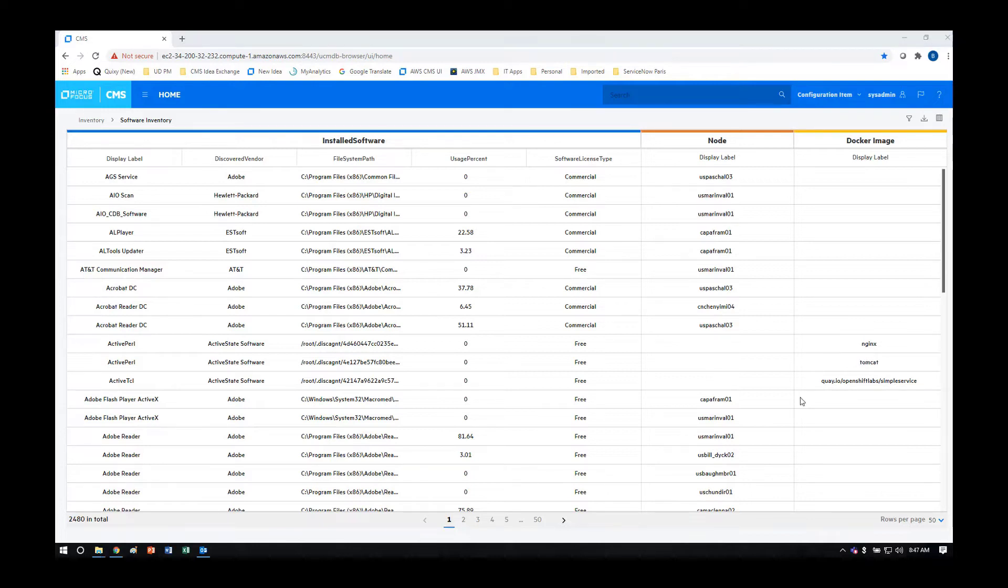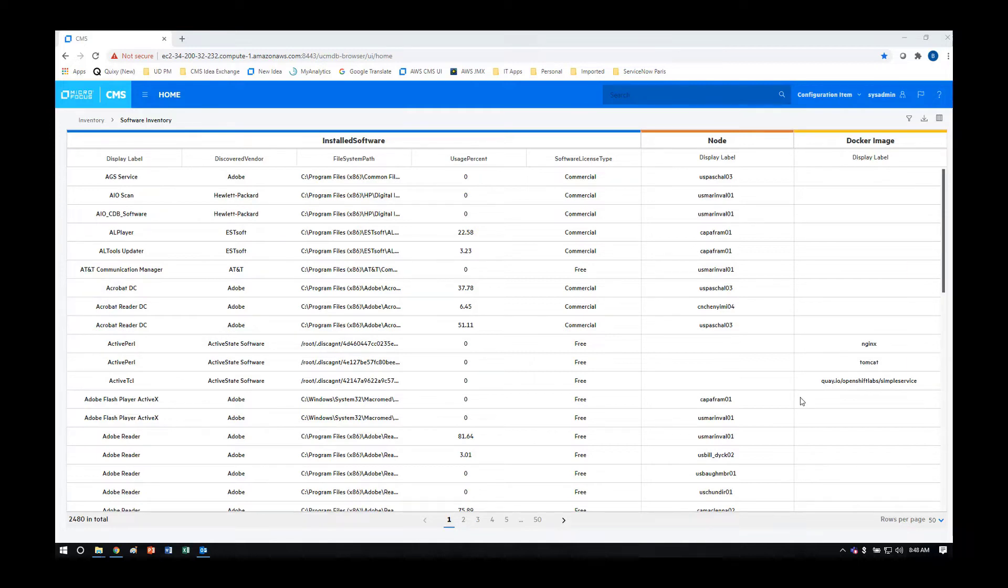Knowing what software is installed is important for customers in their software asset management use cases to ensure that the software they're using matches the vendor contracts and terms that they have signed with the vendor who provided that software.